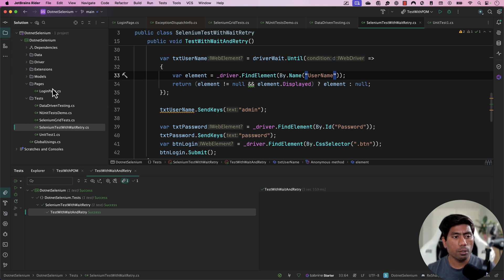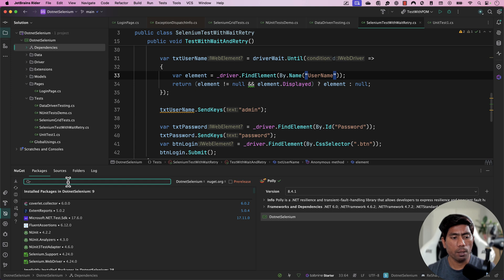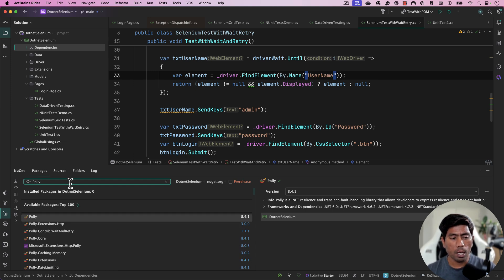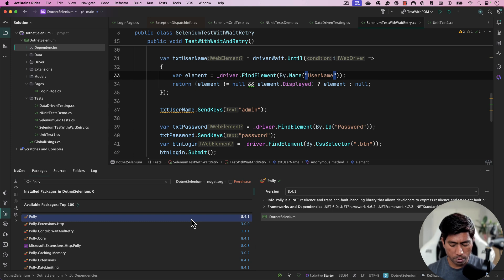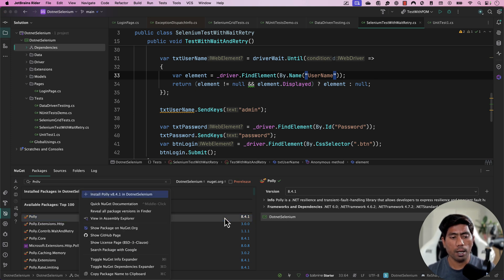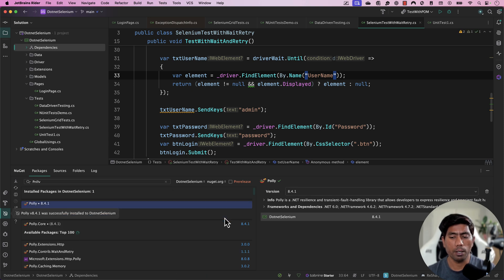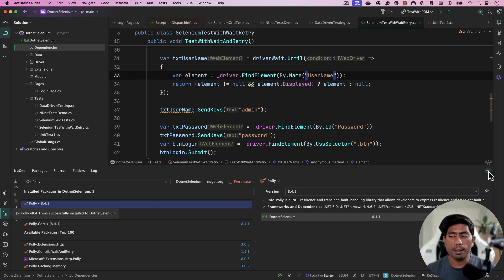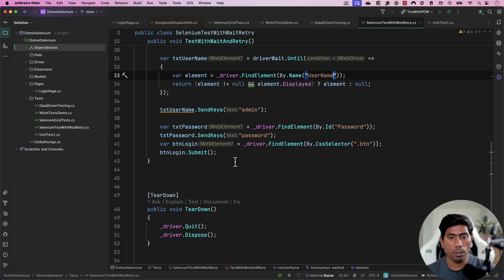Now we're going to see how to perform the retrying mechanism using the Polly.NET library. To do that, I'll go to Dependencies, open Manage NuGet Packages, and search for Polly. The Polly library shows up — I'll install it within my project by clicking the plus button or hitting enter. That's the only setup needed.